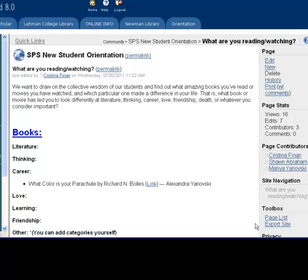A wiki is a collaborative space used for group projects. Wikis allow group members to view, edit, modify, or delete content that has been placed in the wiki project space.